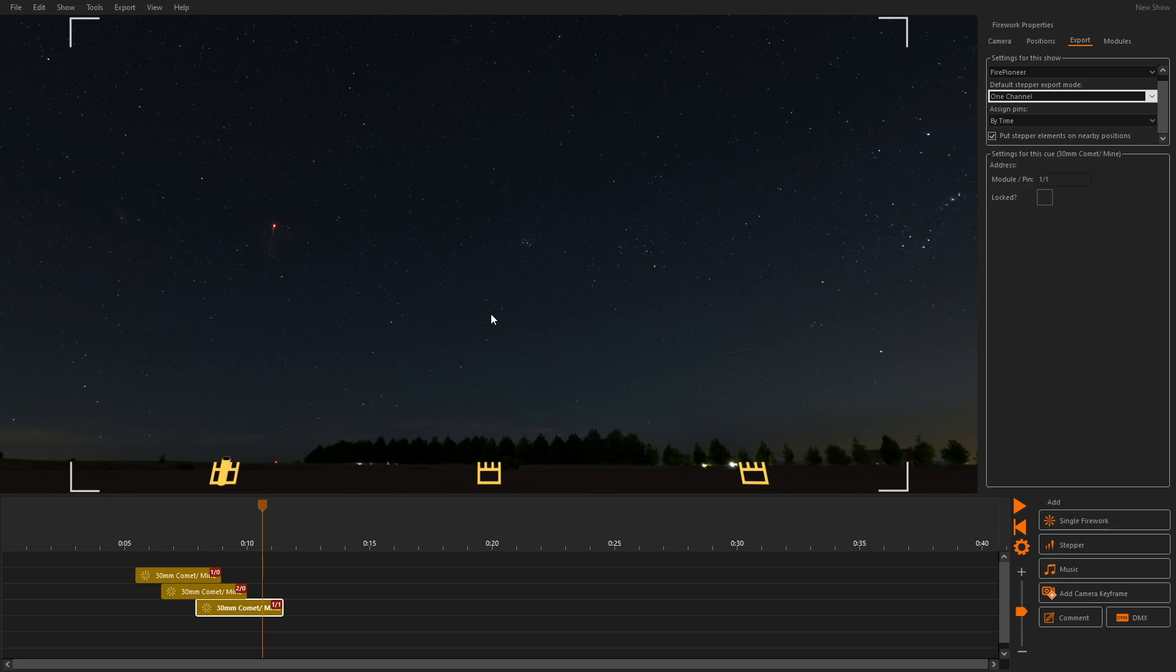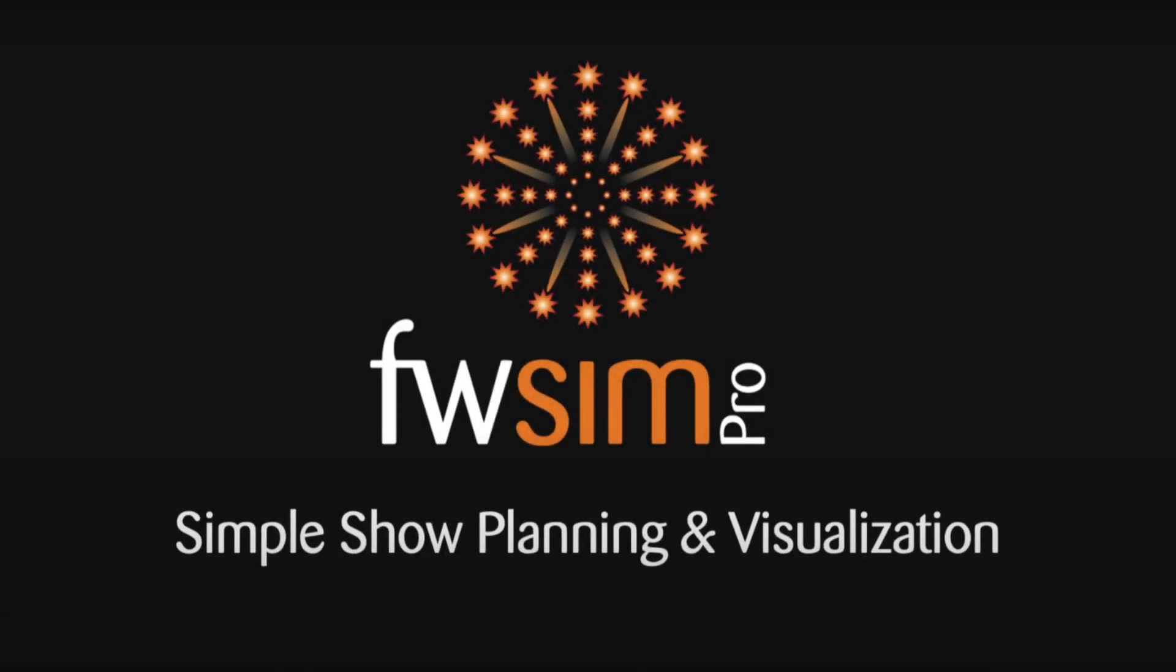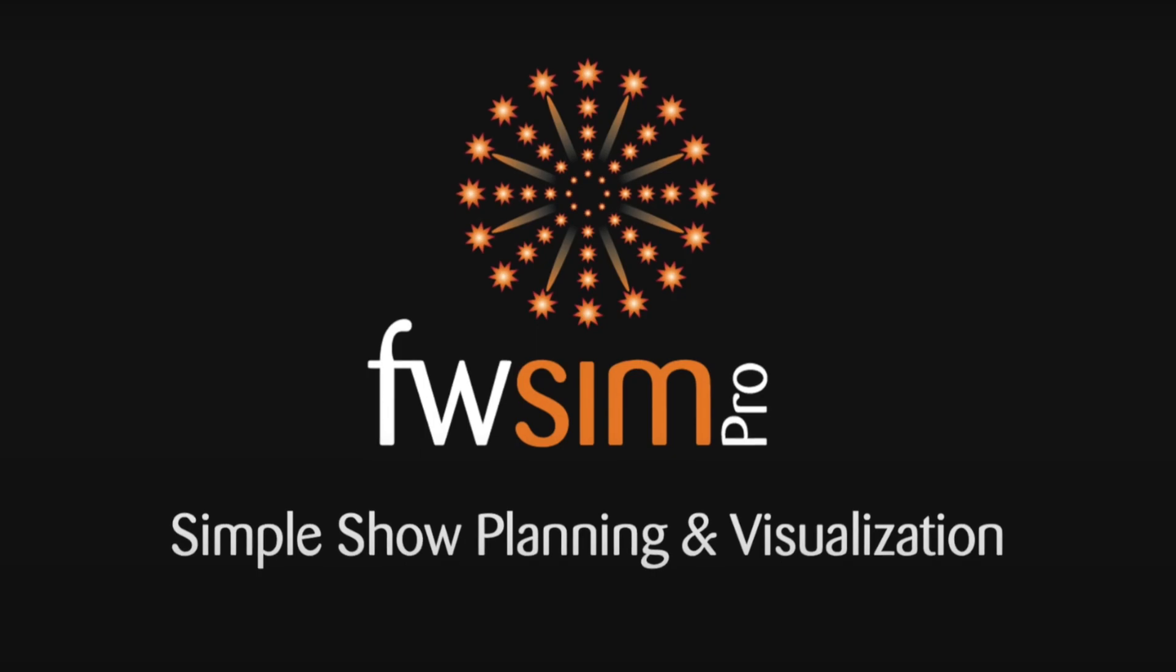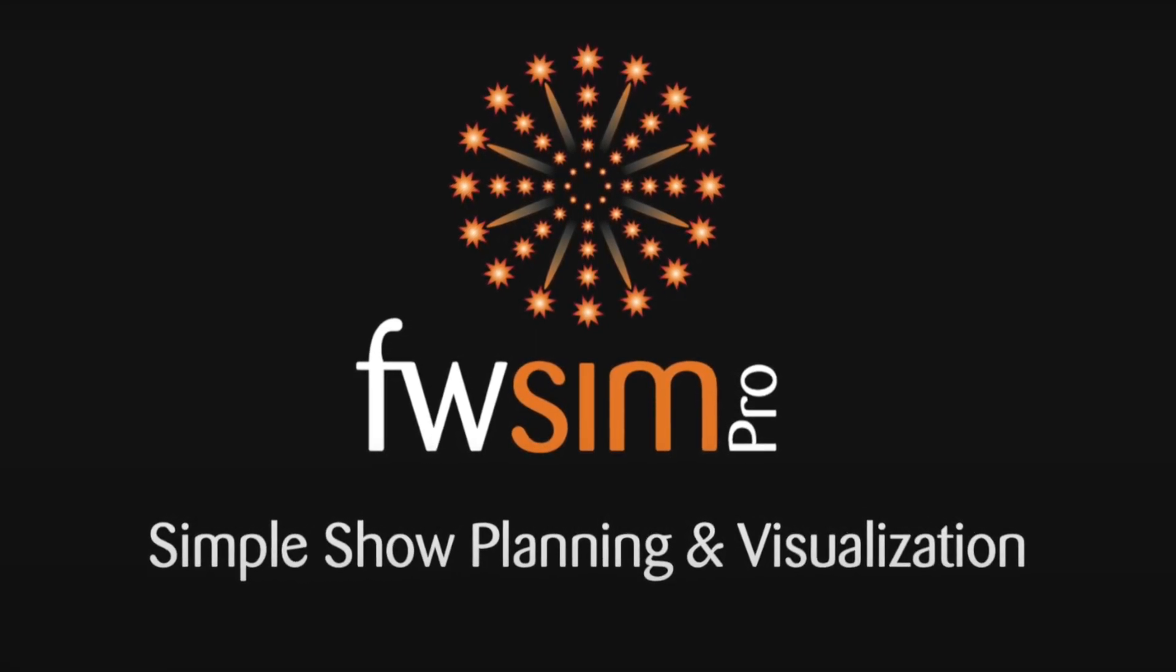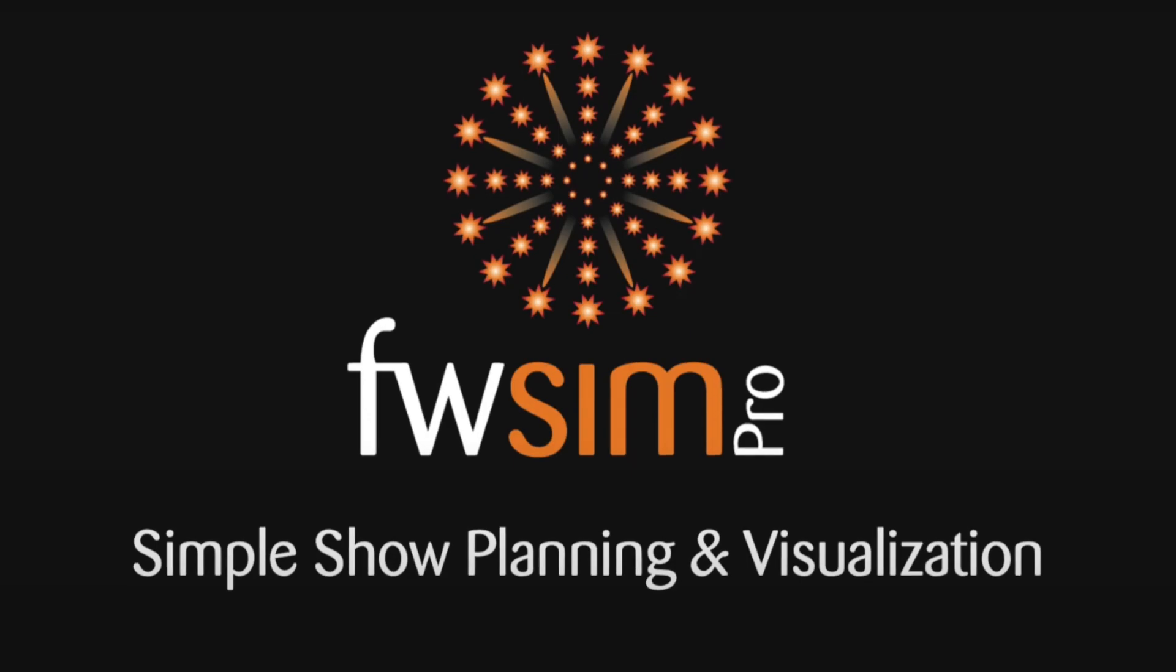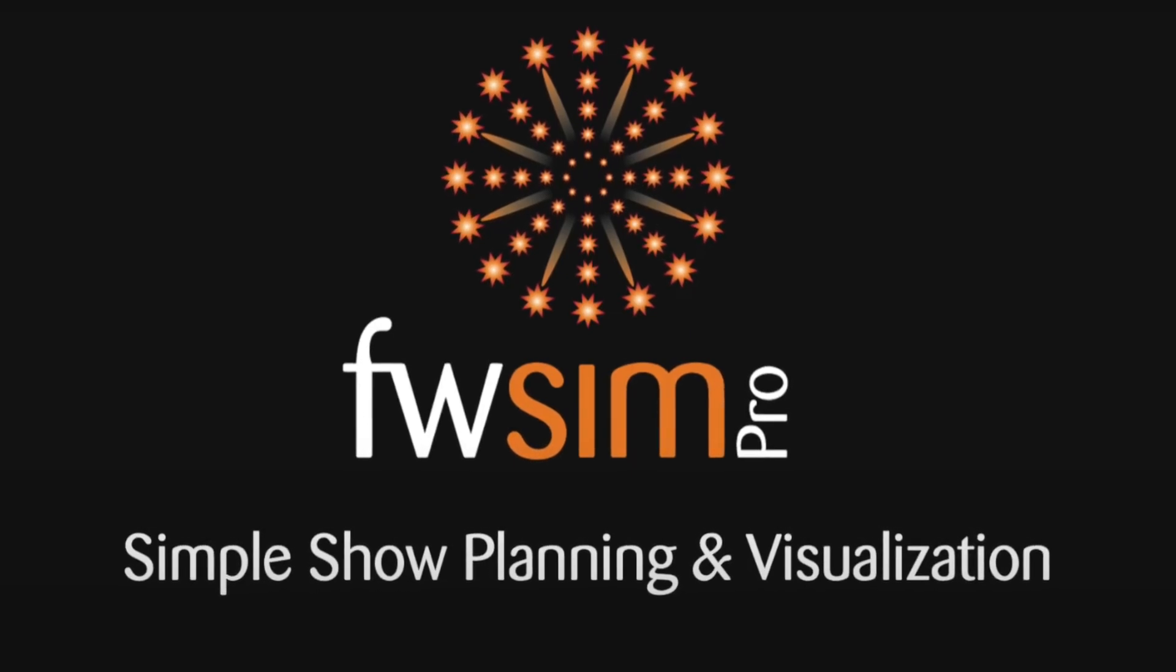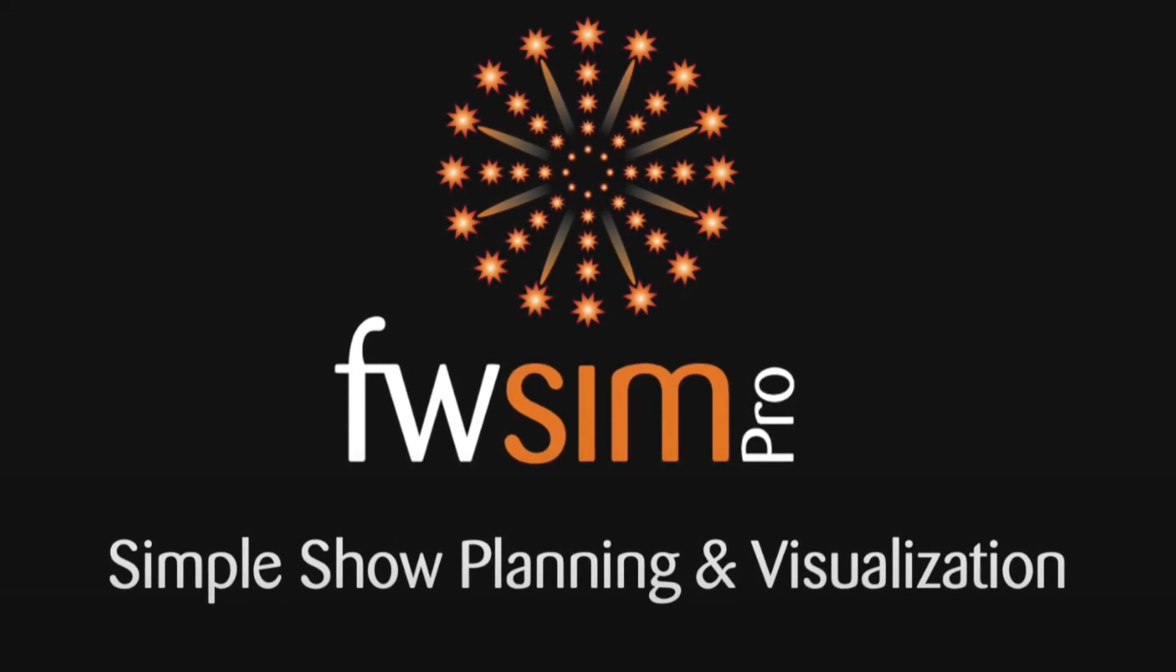If you are not using FWSIM Pro yet, click the link below to download the free trial. Should you have any questions, please leave a comment below or send us an email. You can also visit us on Facebook and Instagram.